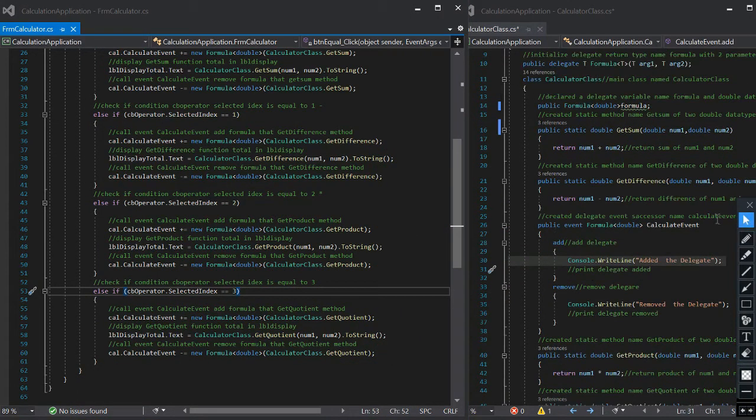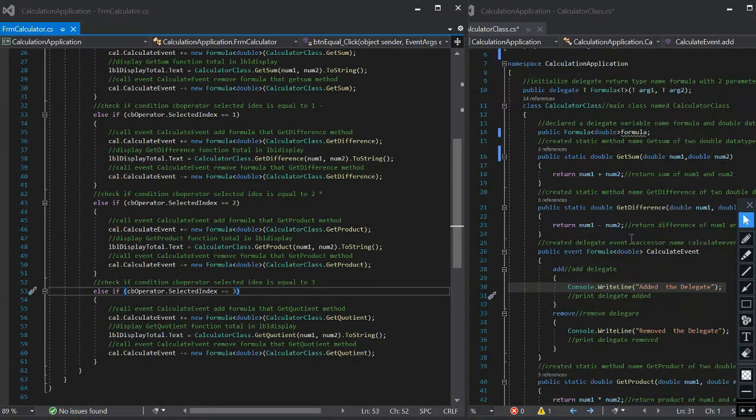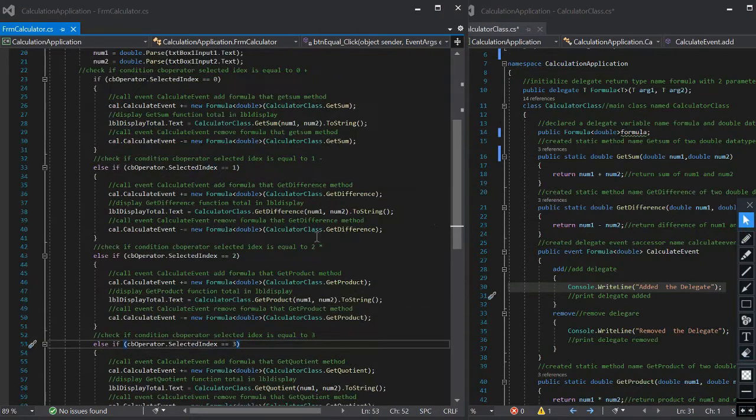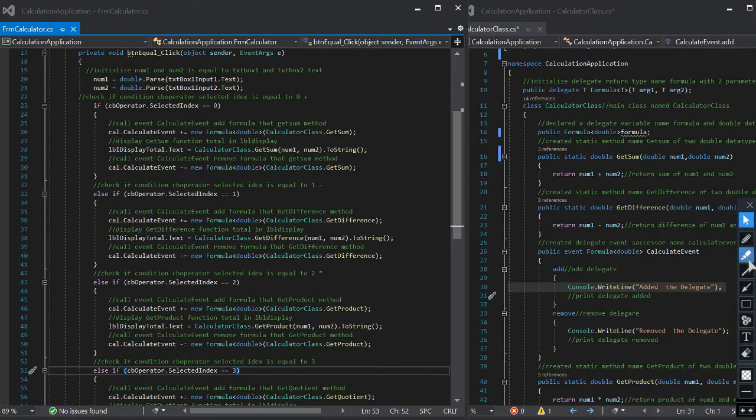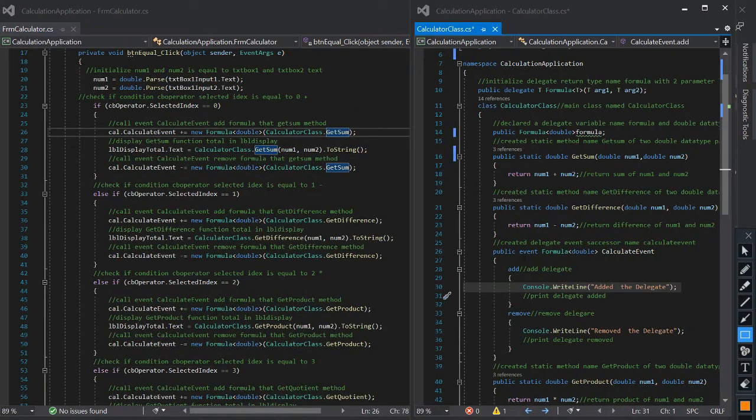For you to understand the methods more, each method provides a calculation to the event like this. Thanks.